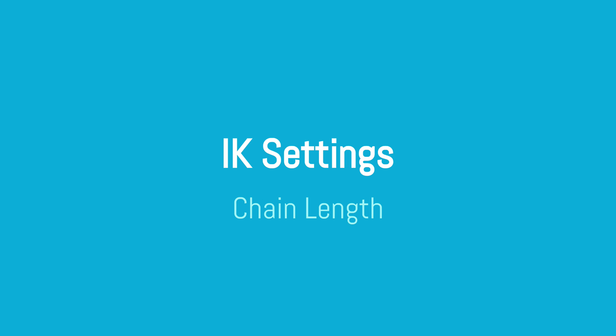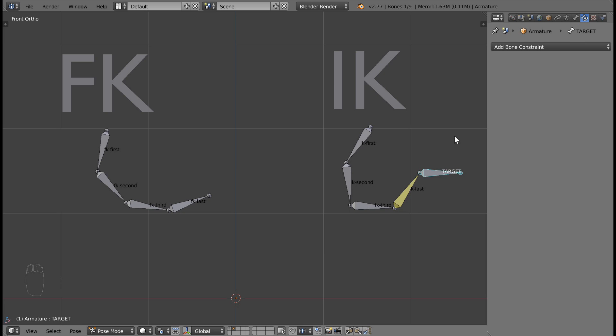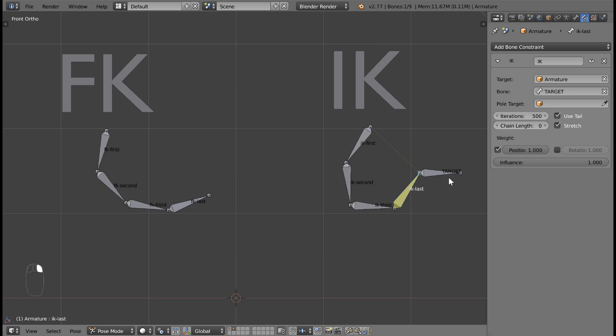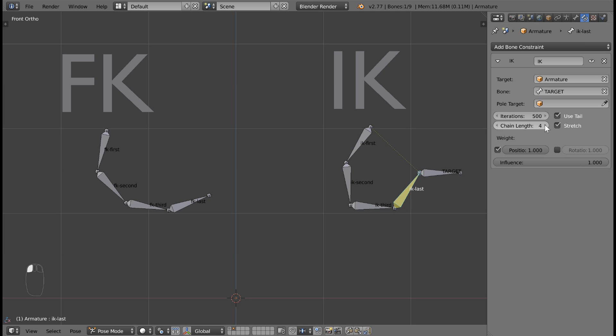One important setting for IK chains is the chain length. Go to the IK constraint in the Properties panel and find the box that says Chain Length. If the length is 0, it means the IK chain will go all the way up until it finds a bone with no parent. You can manually define how long you want your chain to be by making the number greater than zero.